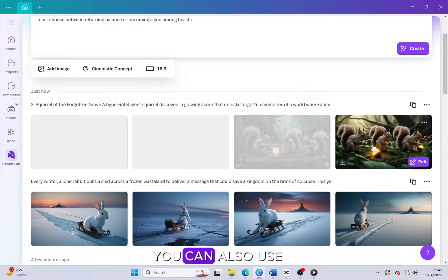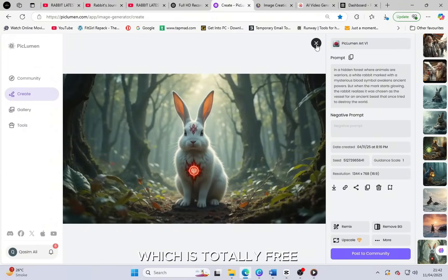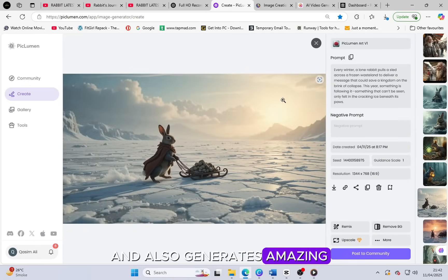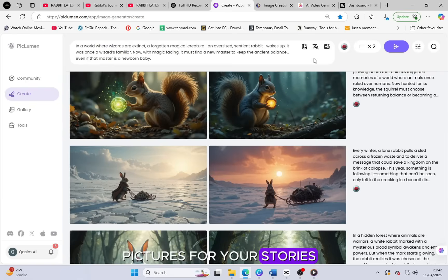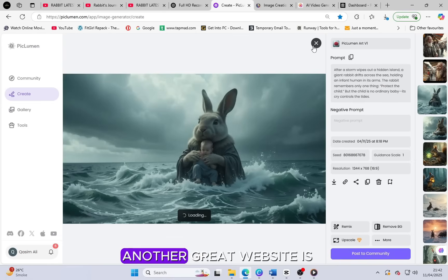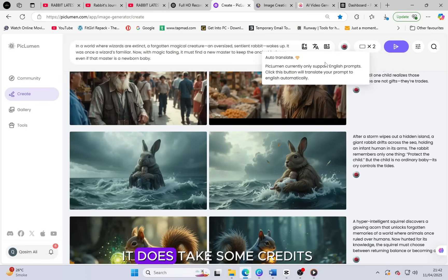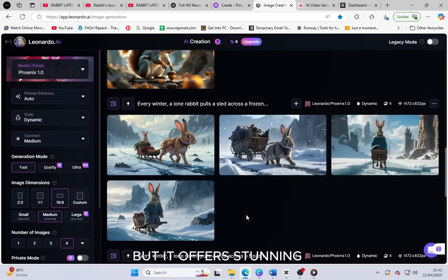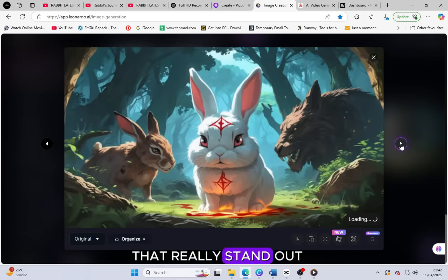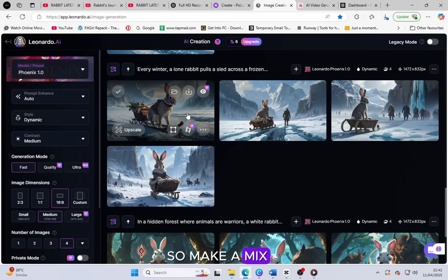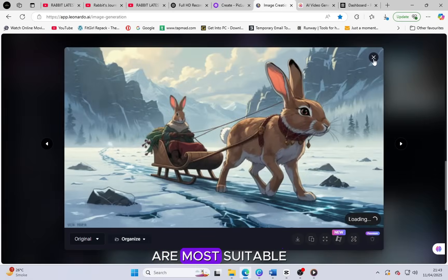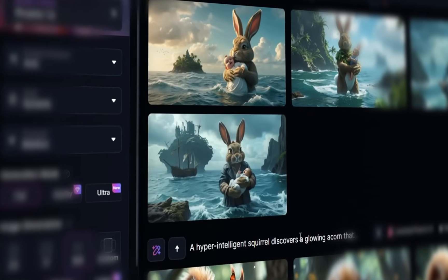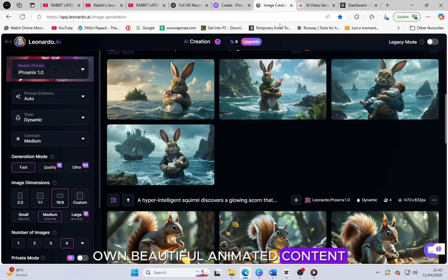You can also use the Pickleman website, which is totally free and also generates amazing high quality animated HD pictures for your stories. Another great website is Leonardo AI. It does take some credits but it offers stunning and detailed image styles that really stand out. So make a mix of these AI generated picture tools. Download the pictures which are most suitable and best matching for your video and start creating your own beautiful animated content.